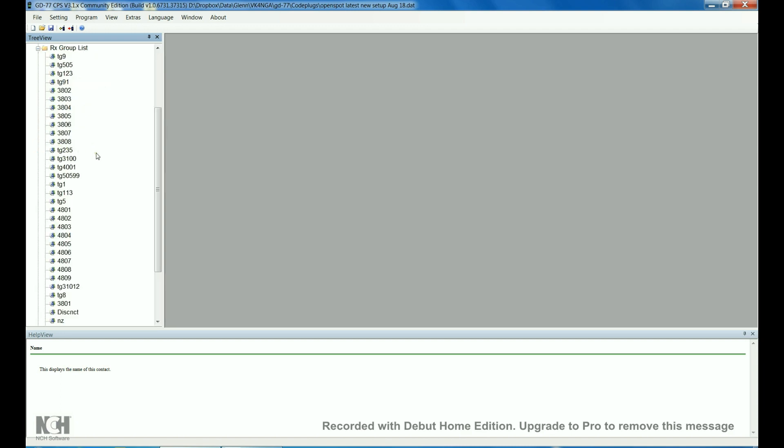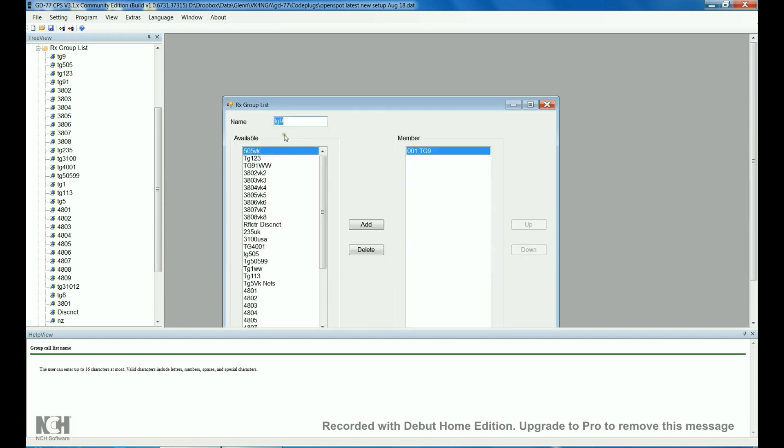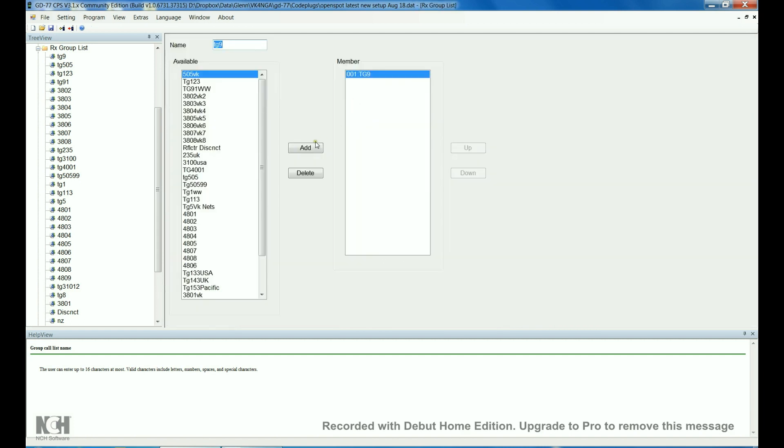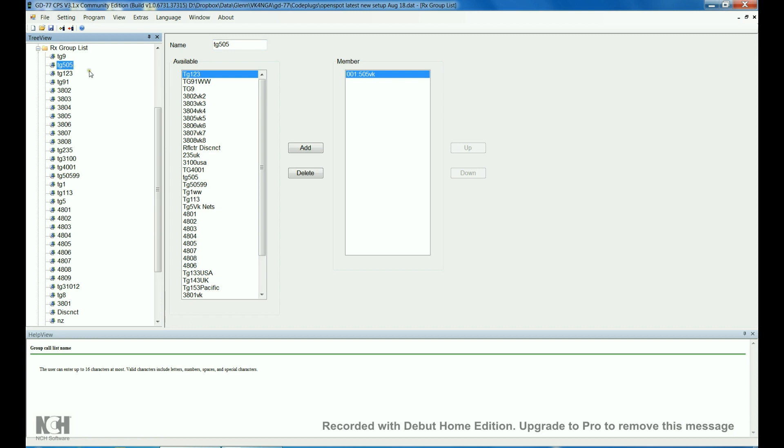Receive group list, the best way to set it up, in my view, is to have a receive group for every talk group. This is talk group 9, and it's just got 9 in it, nothing else. I started my first code plug, all of my talk groups were in one RX group list, and what I found was, if somebody's talking, transmitting, either on the repeater or the hotspot, and you want to switch talk groups, it's nearly impossible to do it, because the radio just overrides you. Whereas, if you've got them all in separate RX group lists, you'll find that it'll work really well for you.